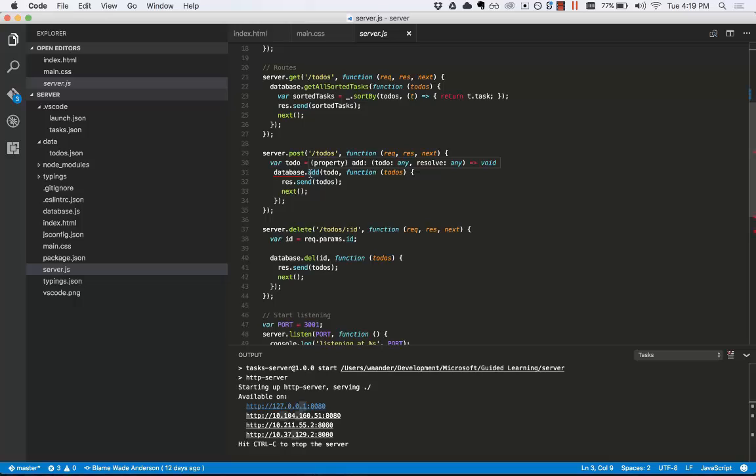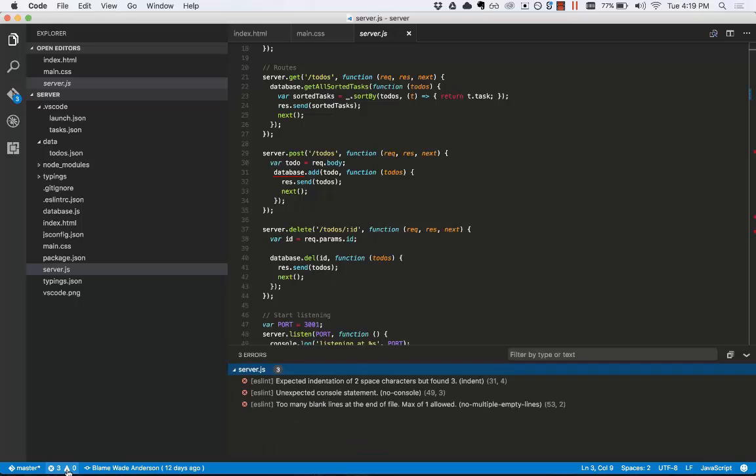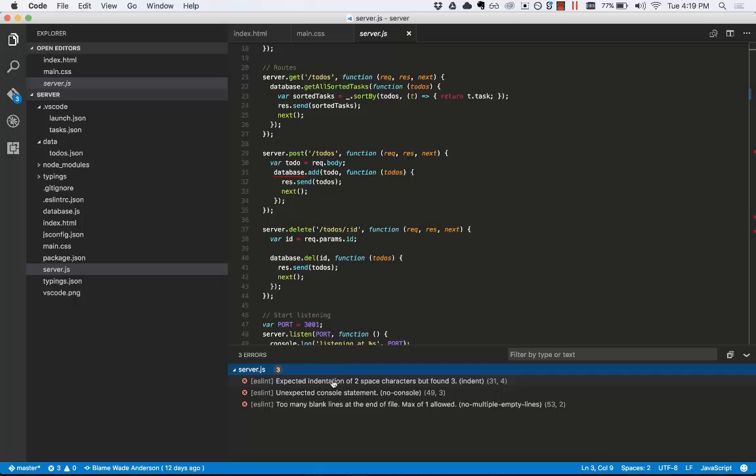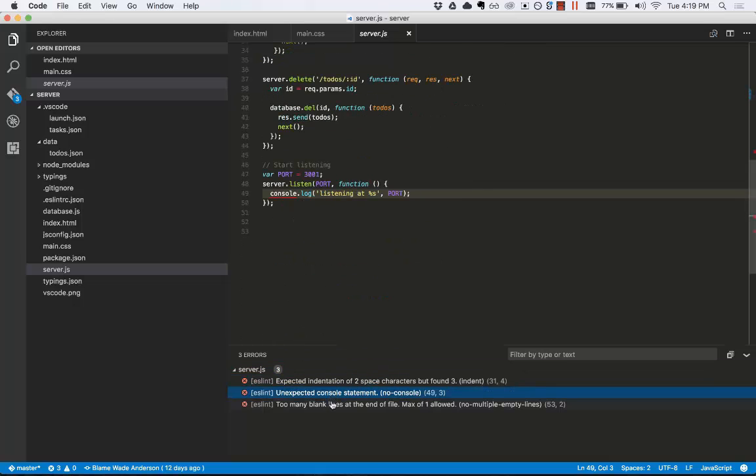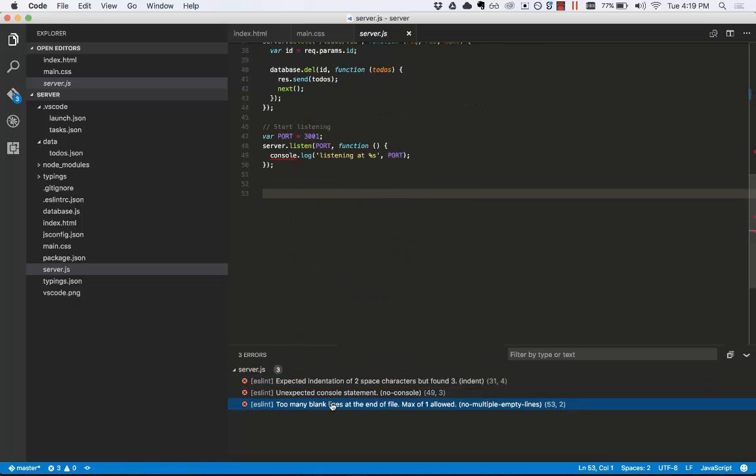Here are a couple of very useful things. I can look at all my errors and warnings down here by clicking this button in the bottom left. This opens the errors and warnings output window. You can see I have three errors here in server.js. Clicking on each of these brings me to the correct location.